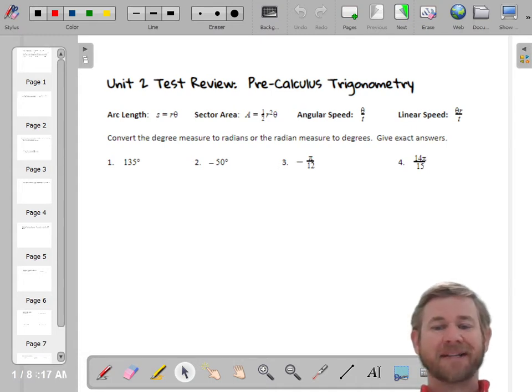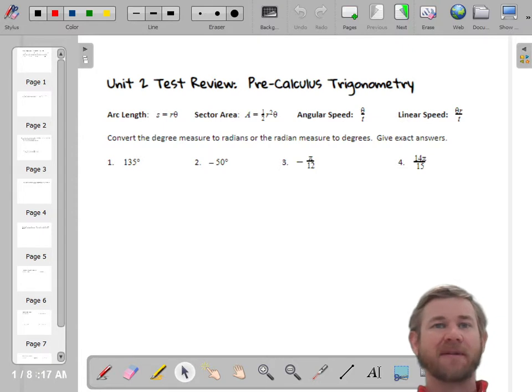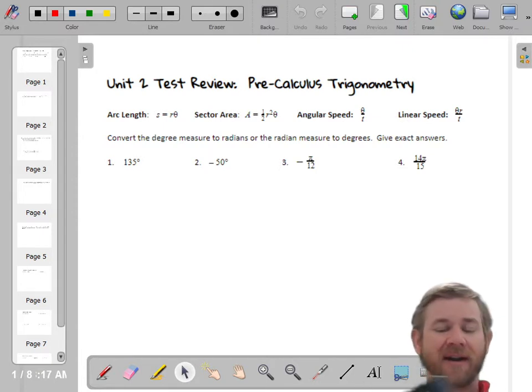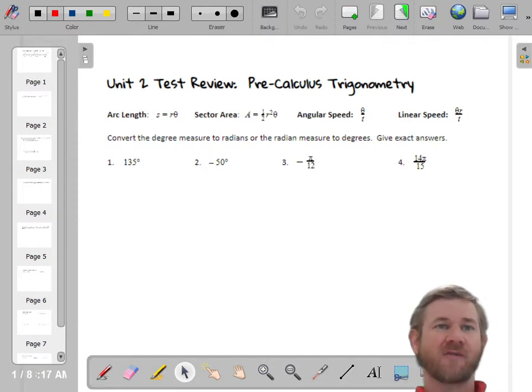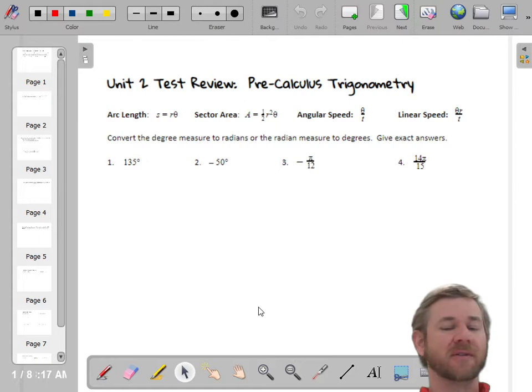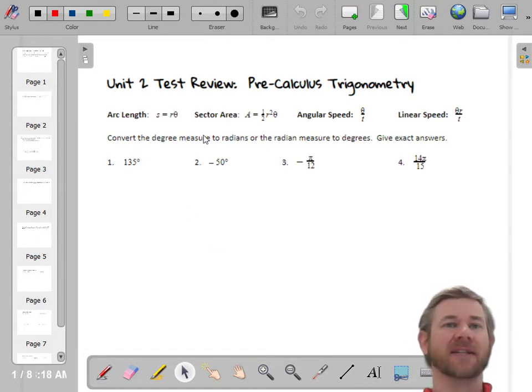Hello everyone, it's time to do some test review. We're going to wrap up this whole unit. I'll show you everything that we have gone over and a couple problems of everything. If you can do this, you should be in pretty good shape for your test.